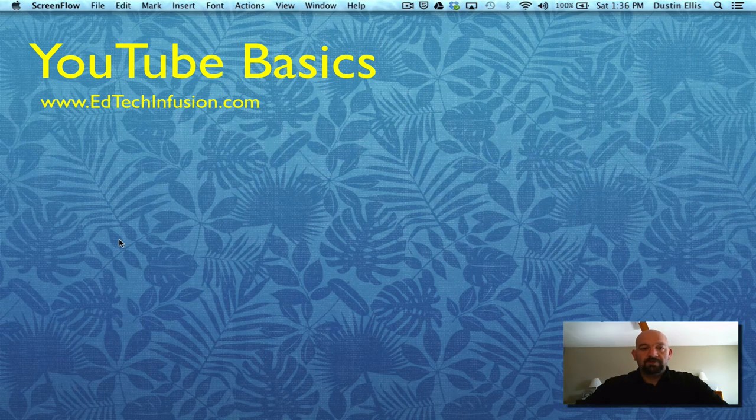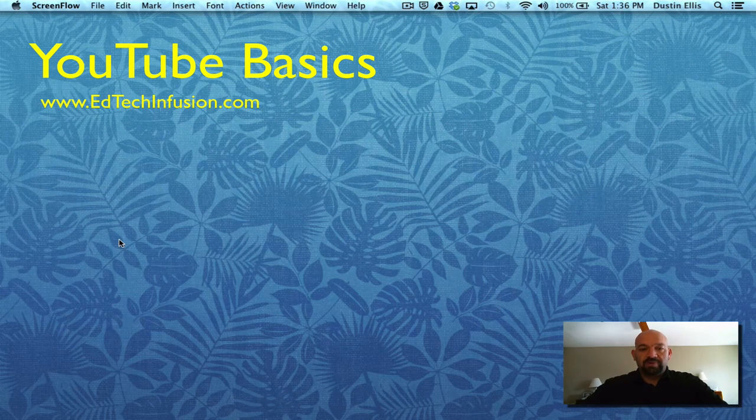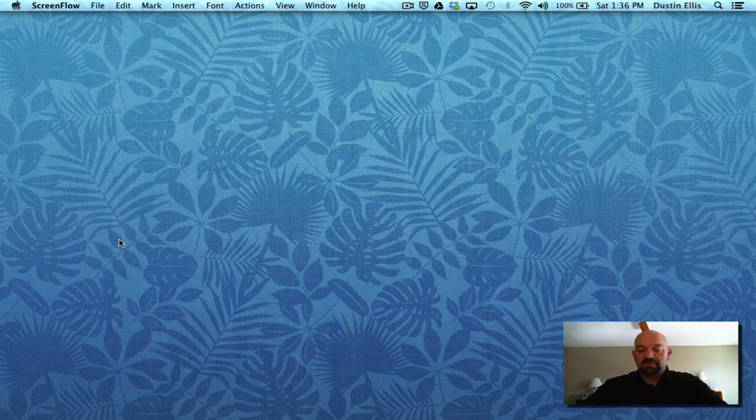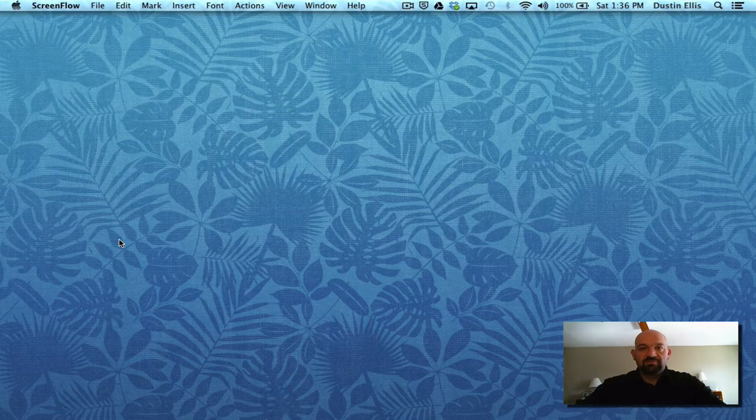Hi everyone. Today we're going to do a little tutorial on YouTube basics. YouTube has changed a little bit over time, so let's get started.